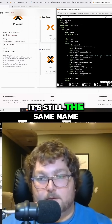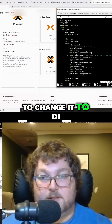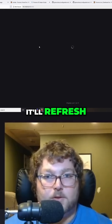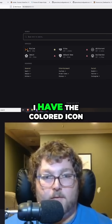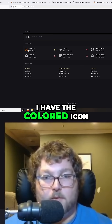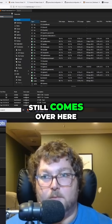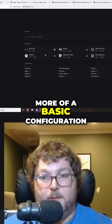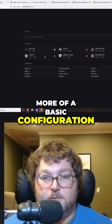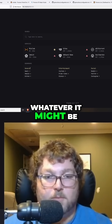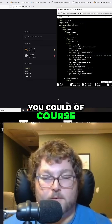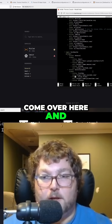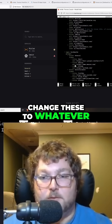I'll click copy, then come over here and edit the config. It's still the same name so I'll change it to "di" and hit Enter to refresh. You can see that now I have the colored icon, and if I click it, it still goes to my proxmox environment. This is really more of a basic configuration — maybe you just have a few services. You could also come down and edit the bookmarks and change those to whatever you want.